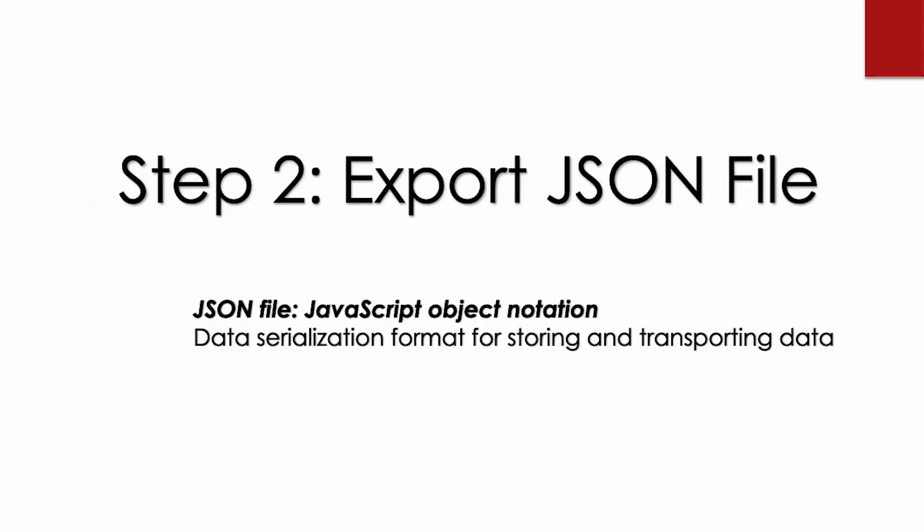Step two will be exporting your JSON file. And this is used for storing and transporting data. In our case, the Cold Card to the Sparrow wallet. The JSON file needs to be exported from the Cold Card, which will contain all the public information necessary so that the Sparrow wallet can import this watch-only wallet.